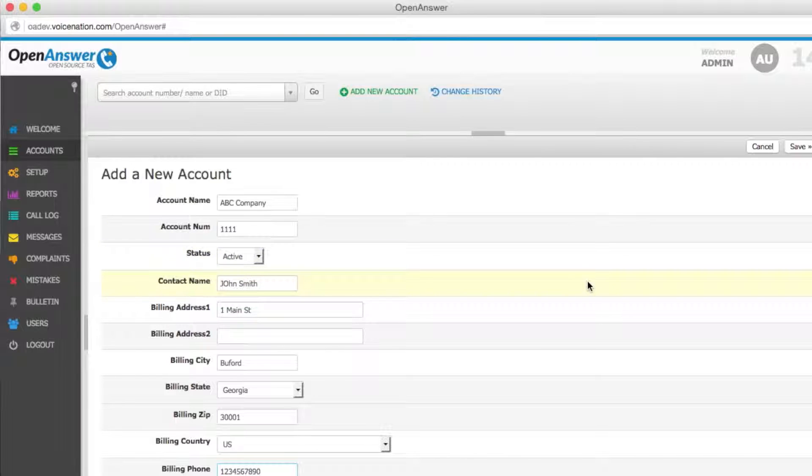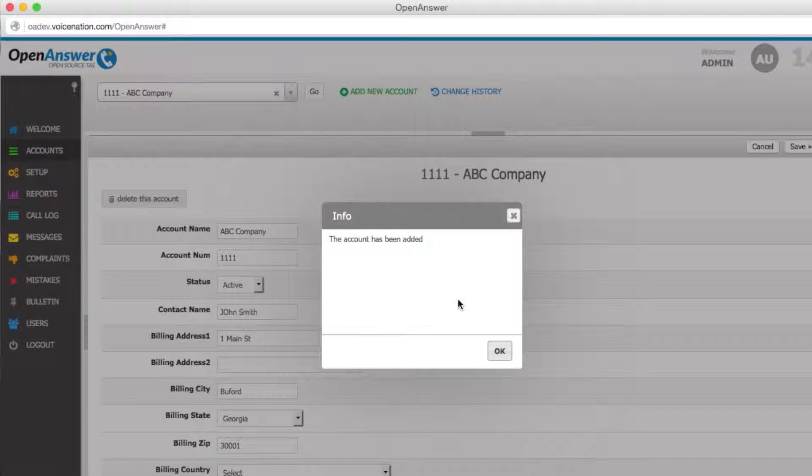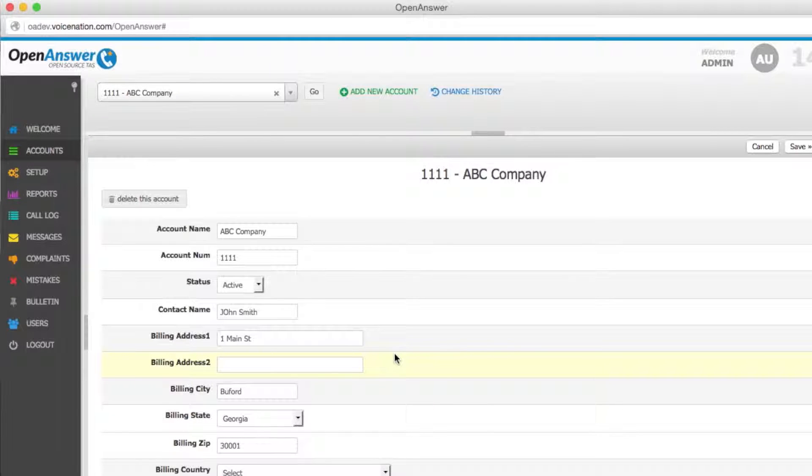Once you've entered all of the billing information, you'll click Save in the top right-hand corner. The info box pops up stating that the account's been added and by clicking OK, you can now proceed to your subaccount.